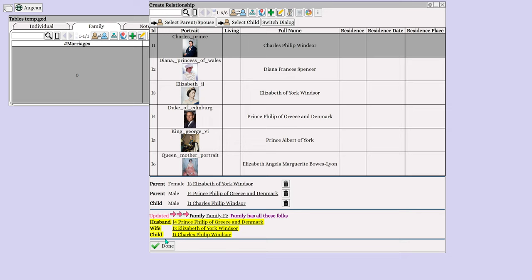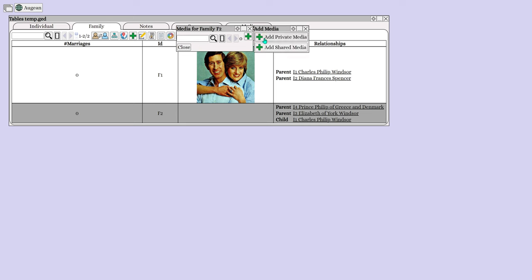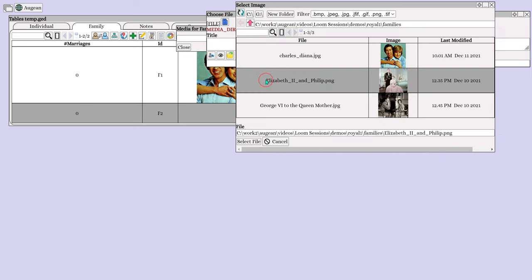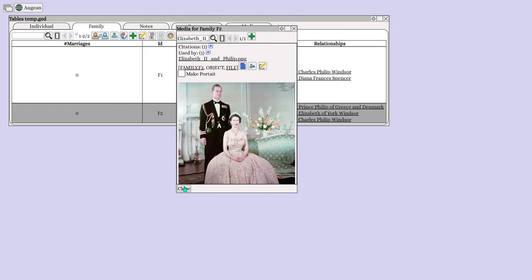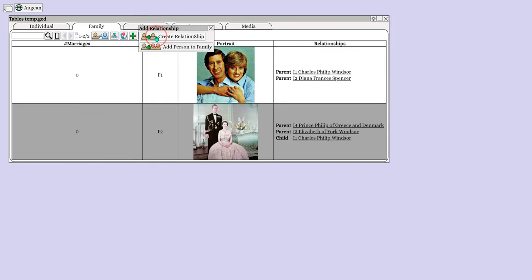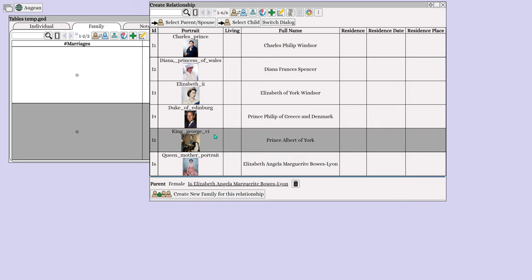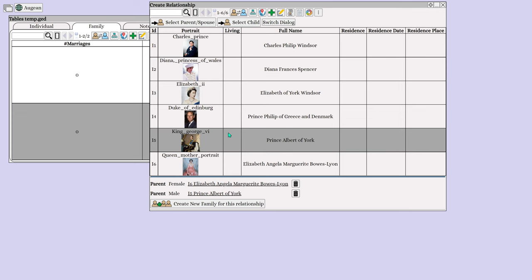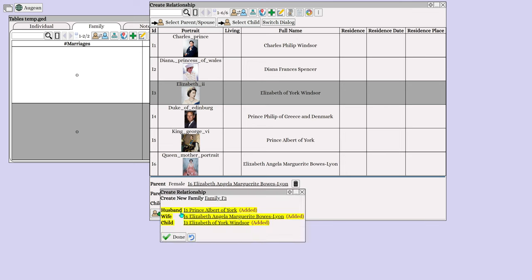Add a portrait for the family. Create a relationship for the Queen Mother — select the Queen Mother as a parent, select George VI as a parent, and select Elizabeth II as a child. Add a portrait for the family.